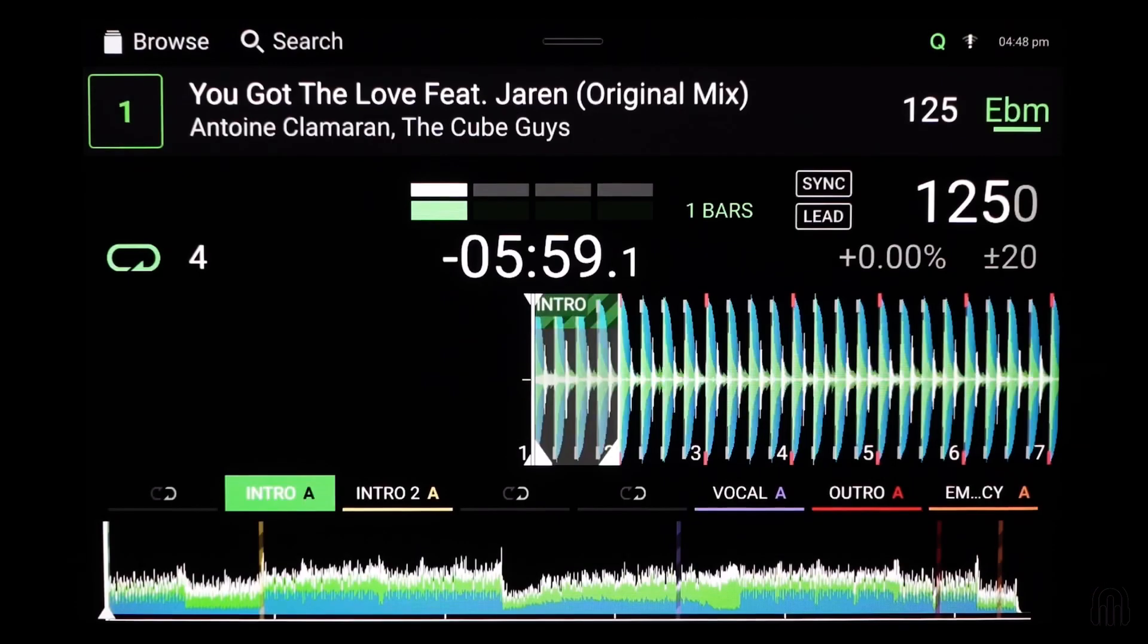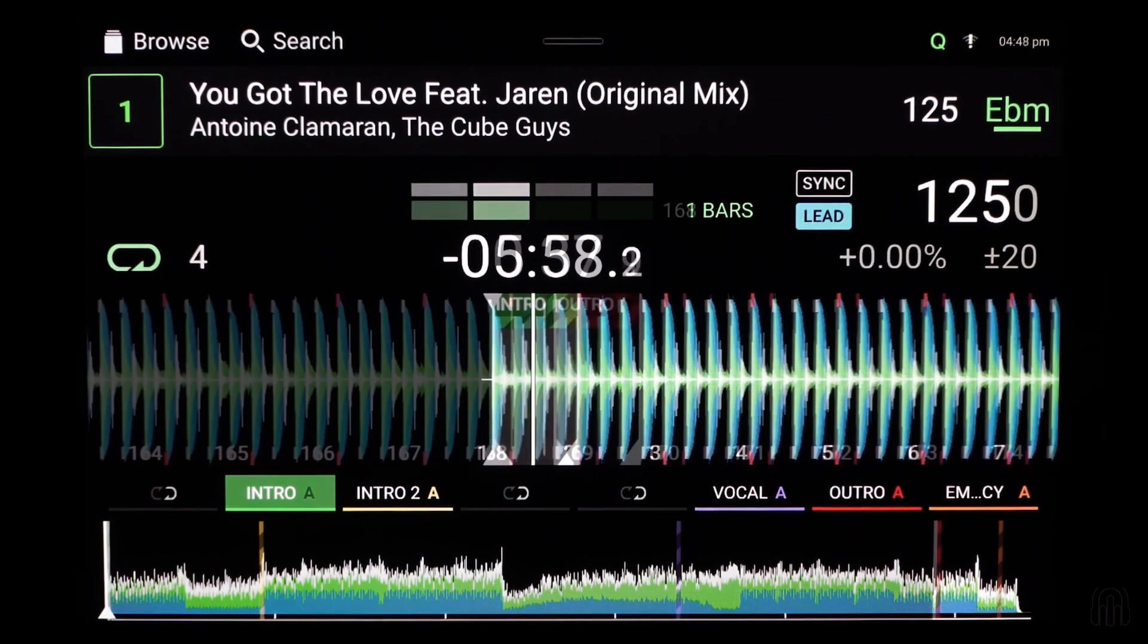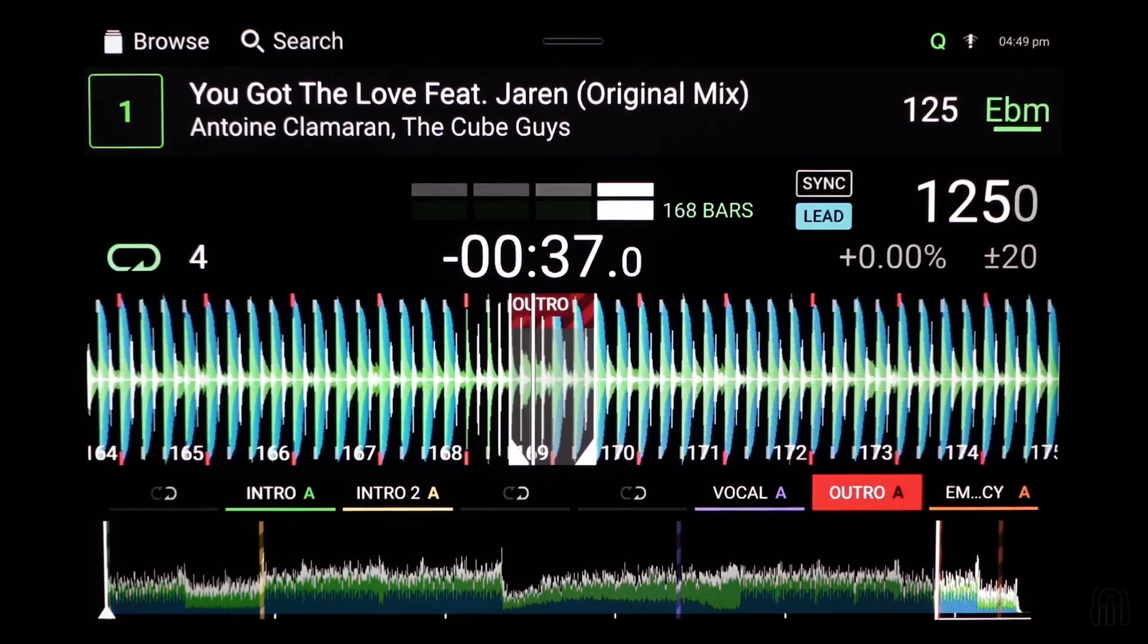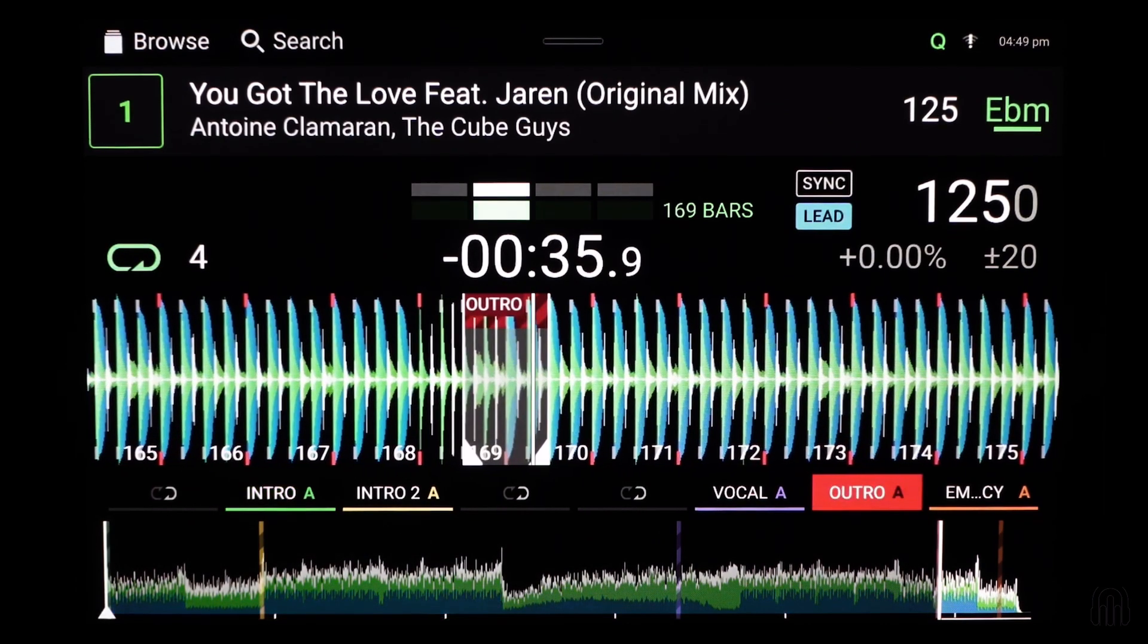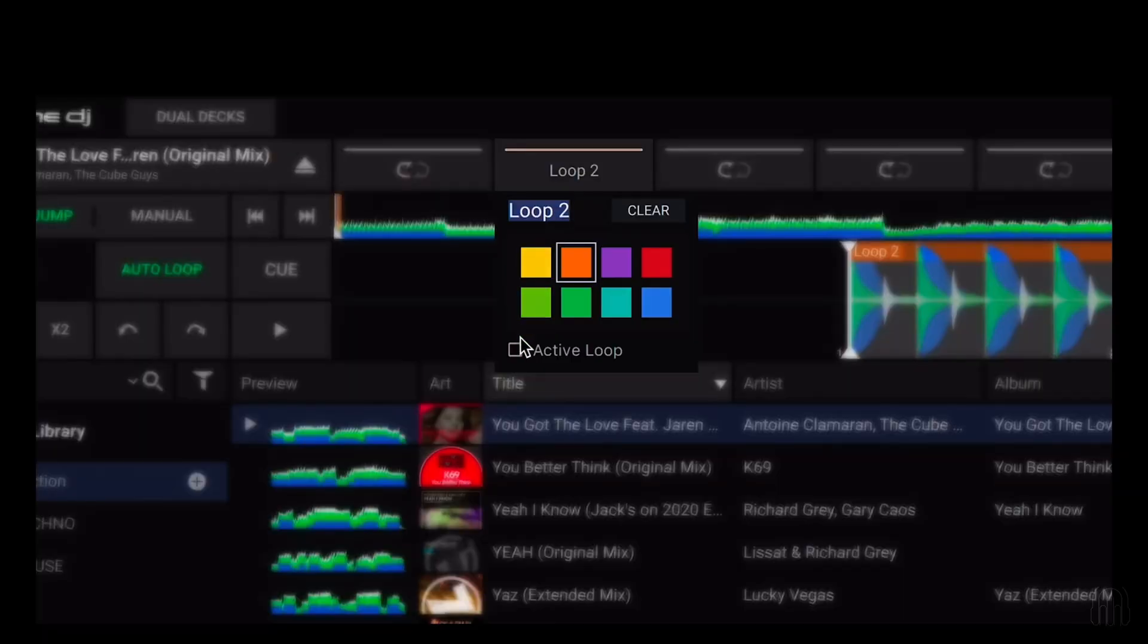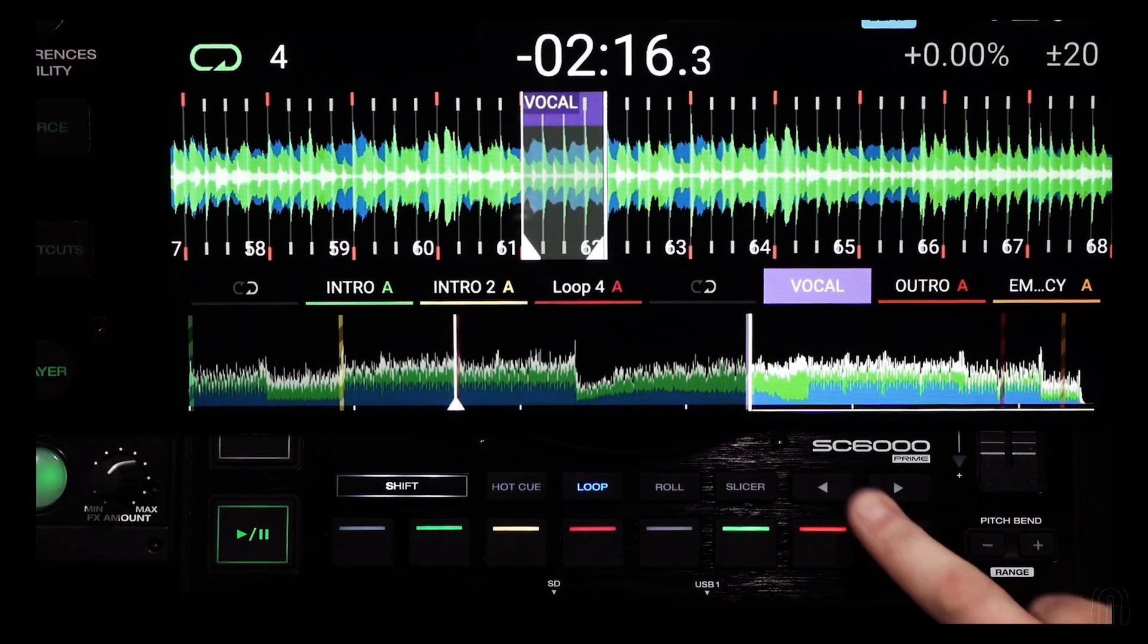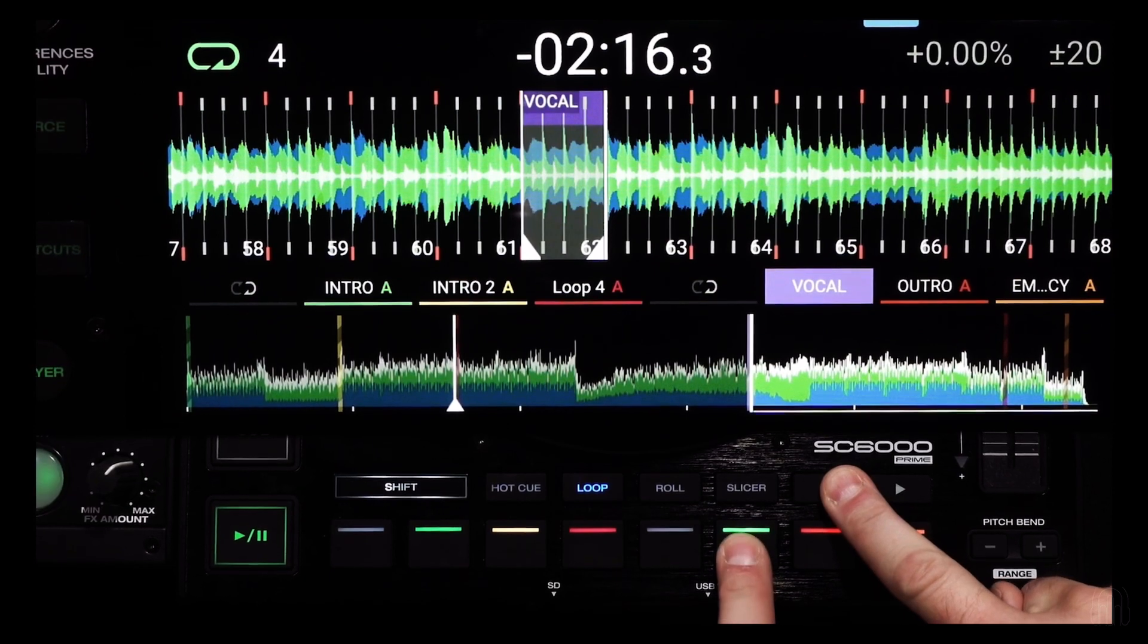Set one at the beginning to create an extended intro to mix in or set one at the end to give you plenty of time to mix out. Active loops can be created in both desktop when preparing or on the fly directly on Engine DJ hardware.